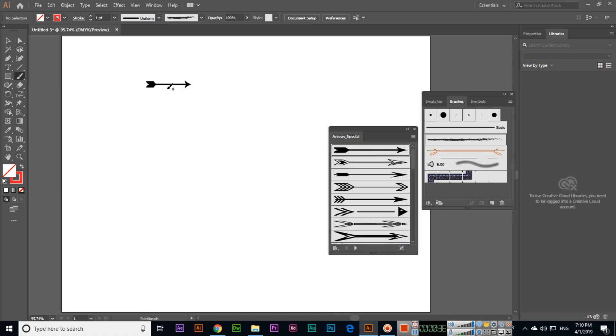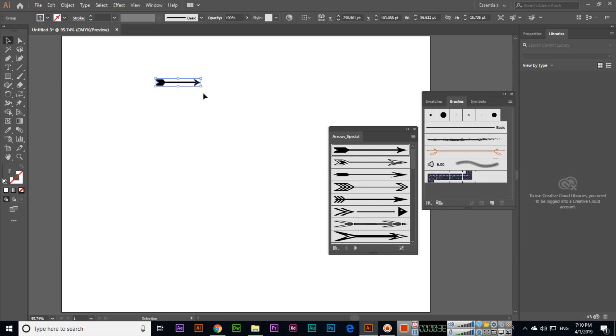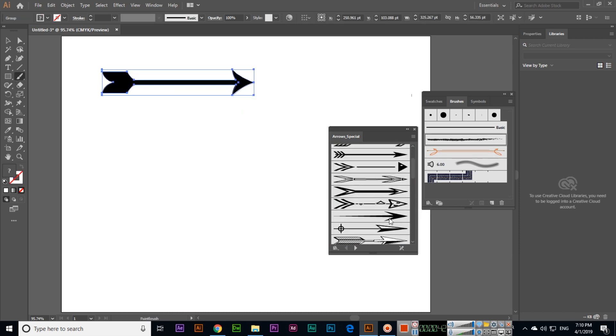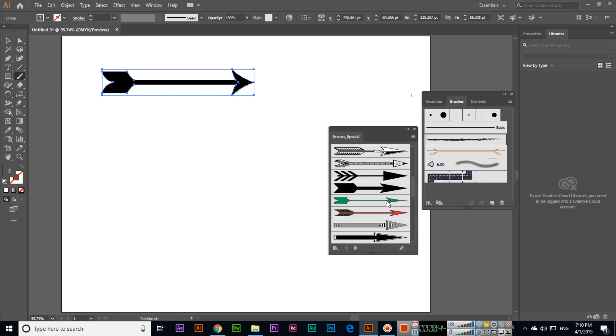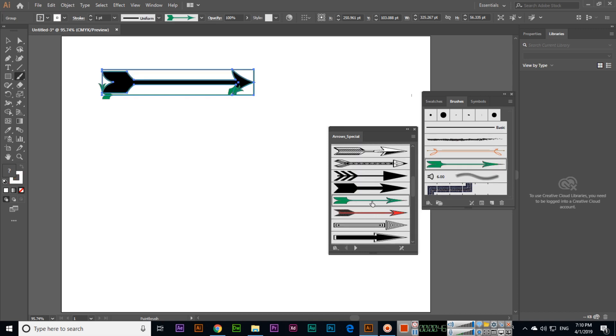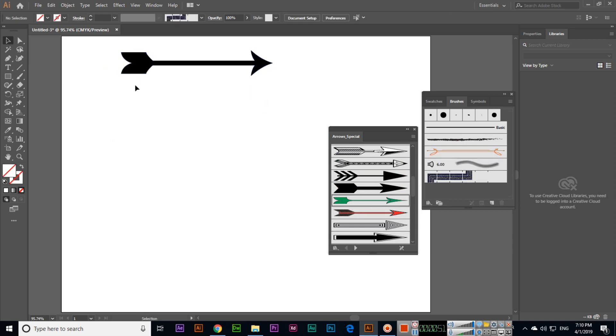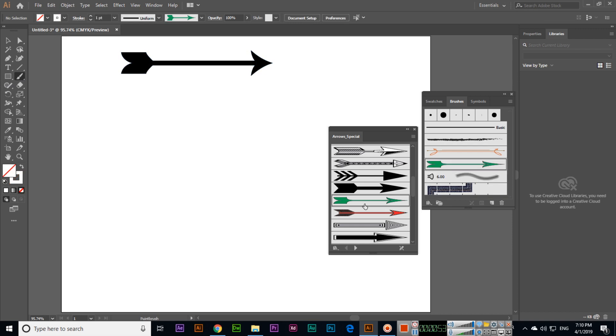You can create an arrow here. Using the paint brush tool, if we select this one, I will deselect the one we already created. Now I will select this one.